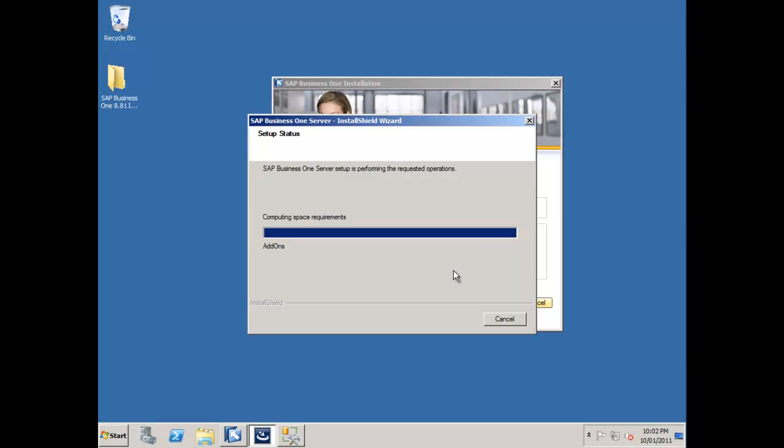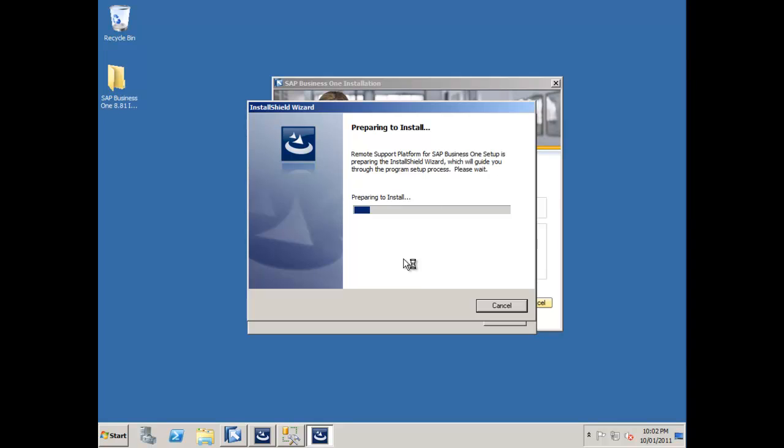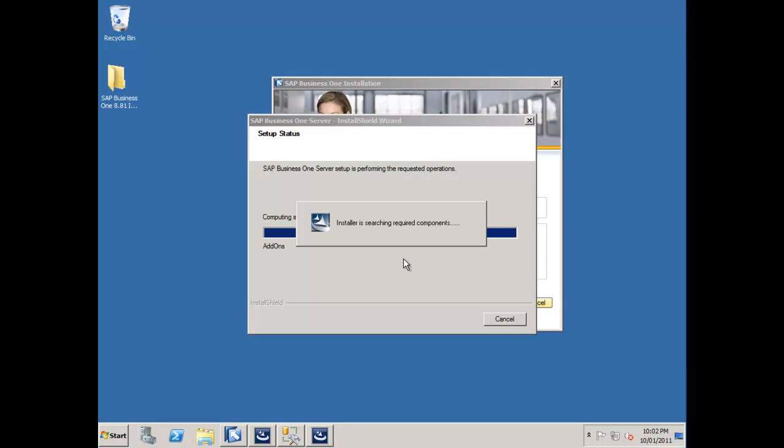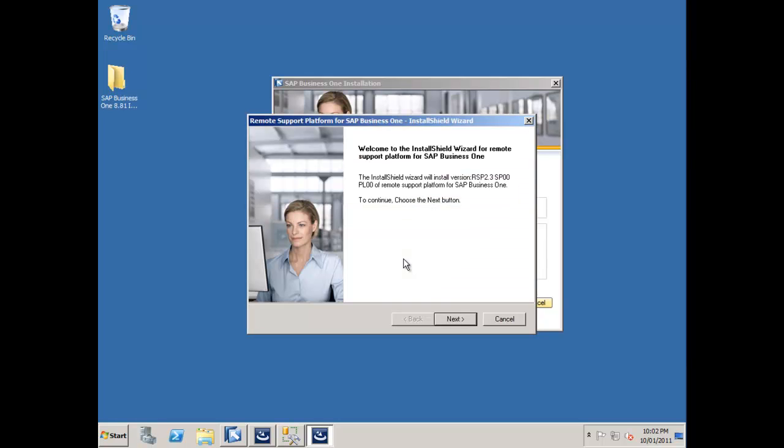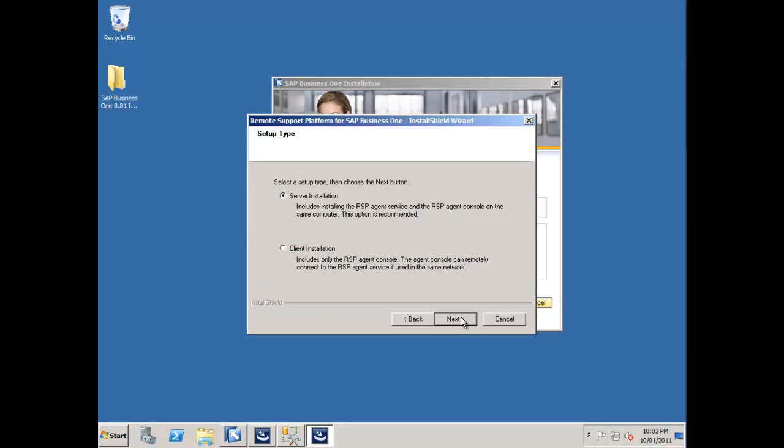Our help database has been loaded. Now it's populating all of the add-on cabinet files into the database. As soon as that's finished, it automatically triggers the installation for the server components of the remote support platform. I'm going to go ahead and say next. I'm going to do the server installation, which will install the remote support platform server components as well as the agent console, all on this one central computer.